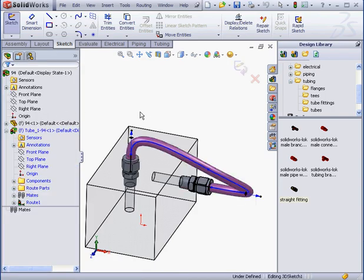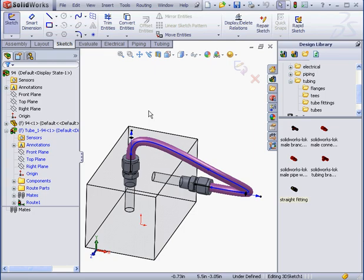This concludes our lesson about creating a route using flexible tubing. Thank you very much.